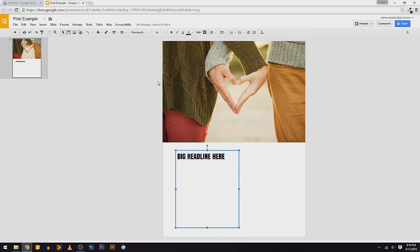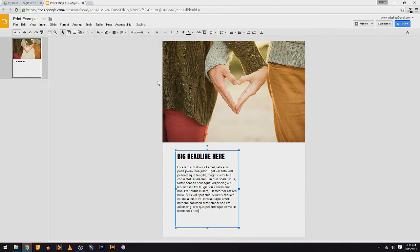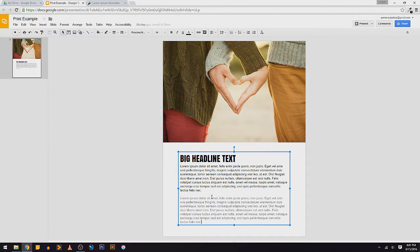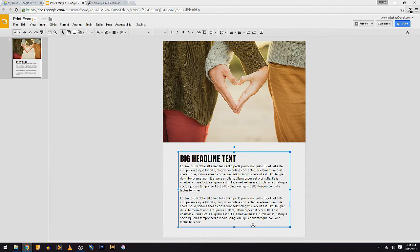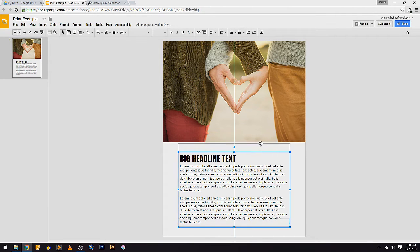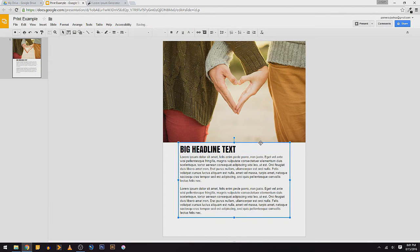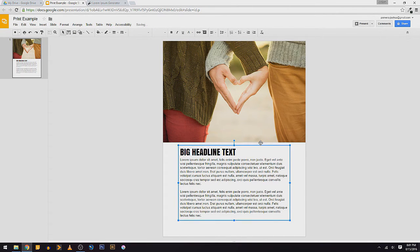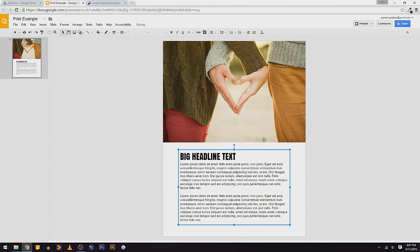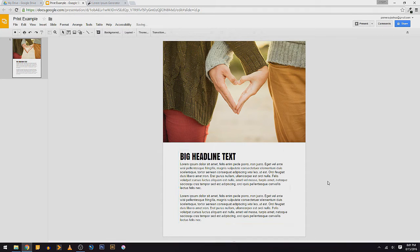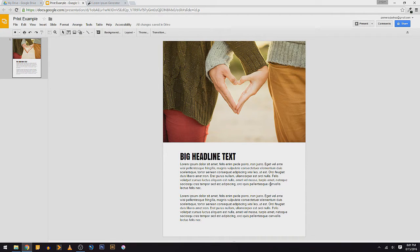I'm just going to put in some Lorem Ipsum. So there's a little bit of dummy text. There we go. So I've got a nice text box here. If I wanted to make this multi-column, I could do that as well.